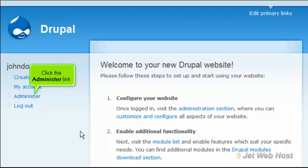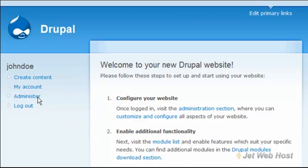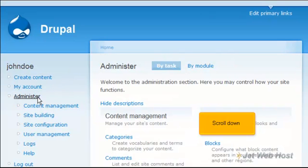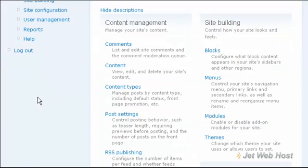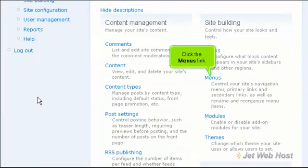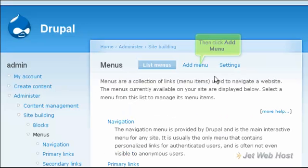Click the Administer link. Scroll down. Click the Menus link. Then click Add Menu.